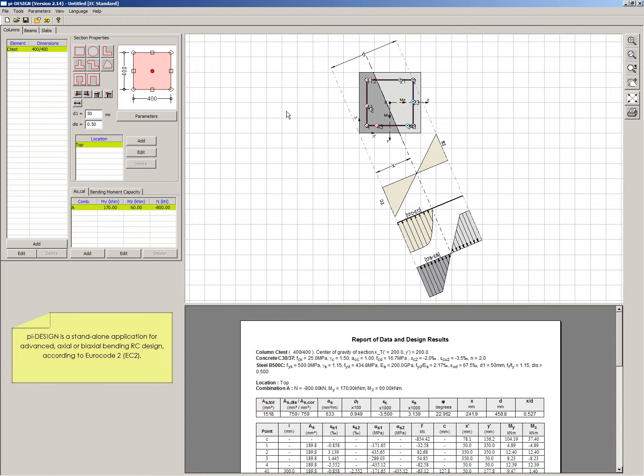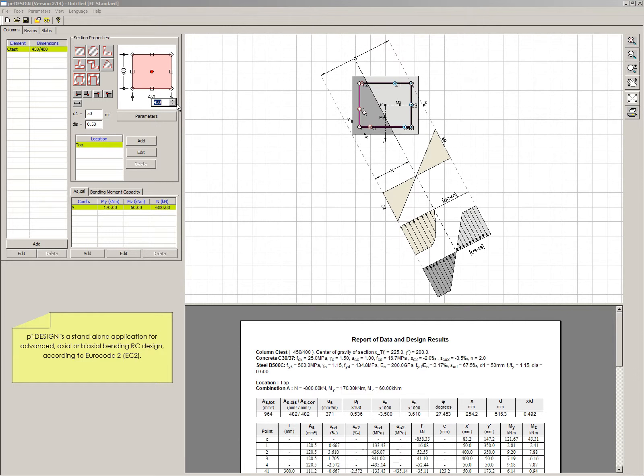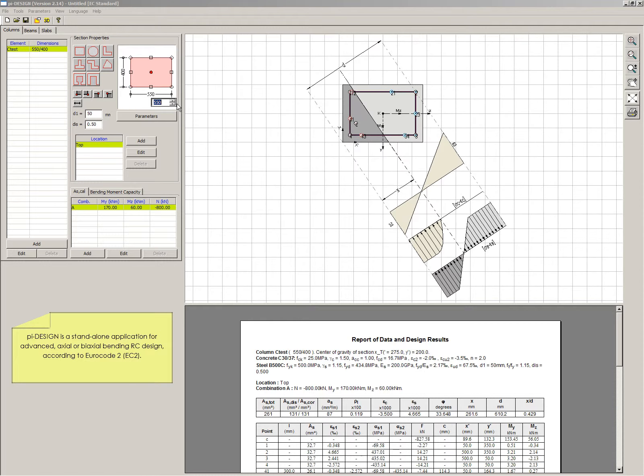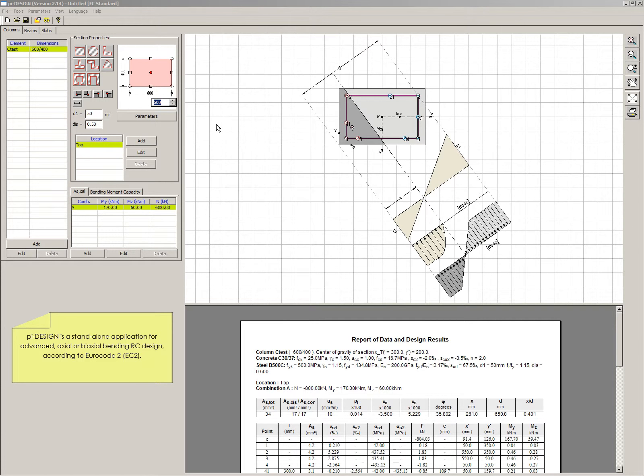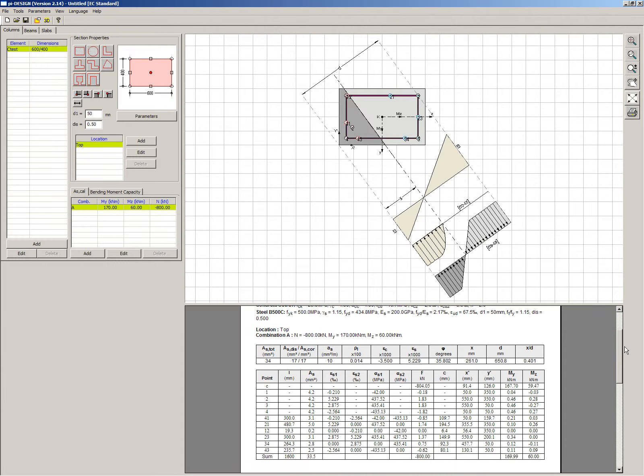PiDesign is a stand-alone application for advanced axial or biaxial bending RC design, according to Eurocode 2.